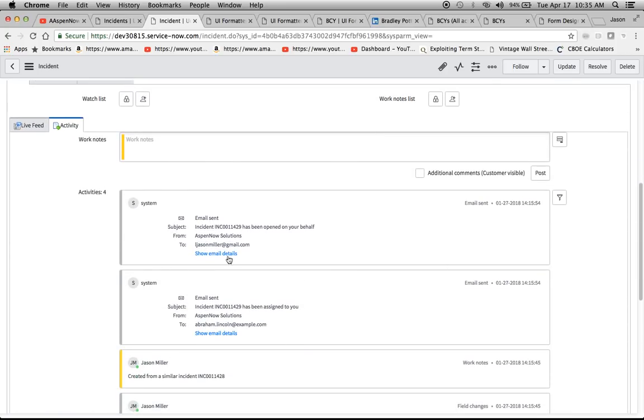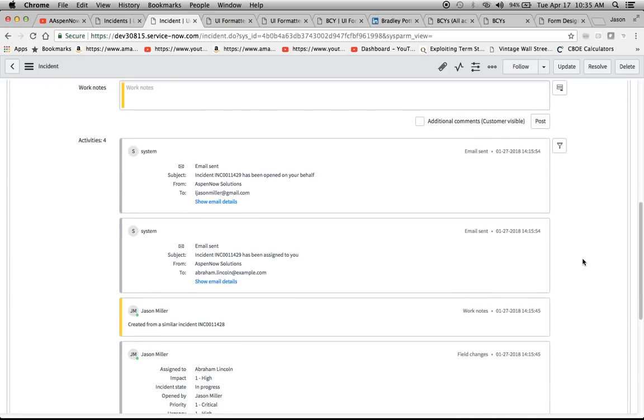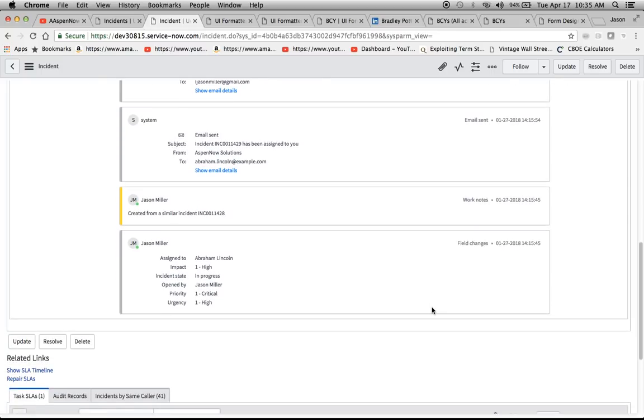This is what the Activity Formatter is, and now you're probably like, okay, I know what this is now by looking at it. We can see here there's been four activities added to this. Some are by the system, some are by me, and we can see the different items are added here.